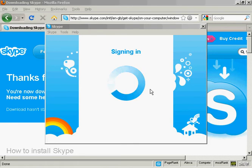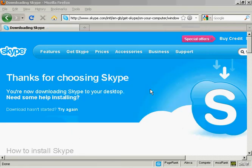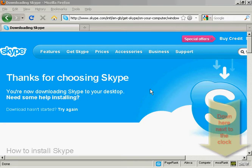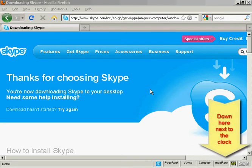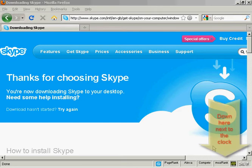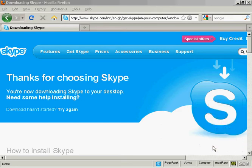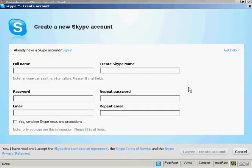There we go, and Skype is now signing in. You can't see it because it's just off the picture here, but it's also installed a Skype icon down here on my computer.